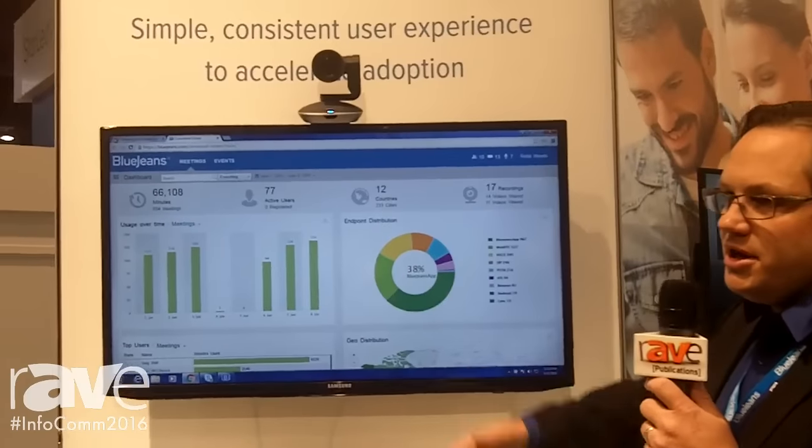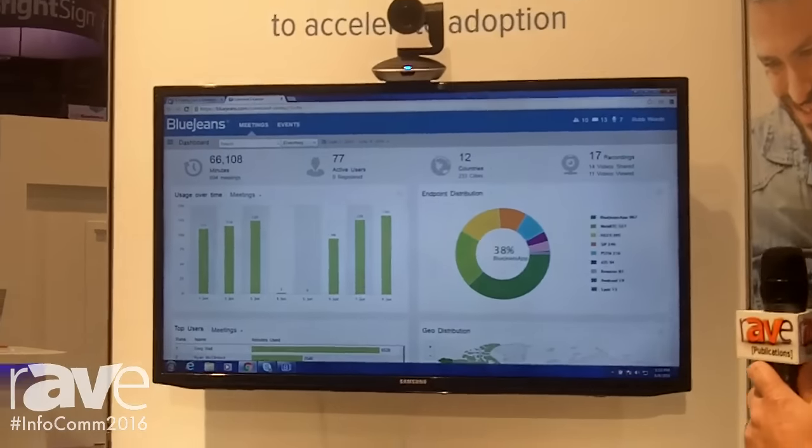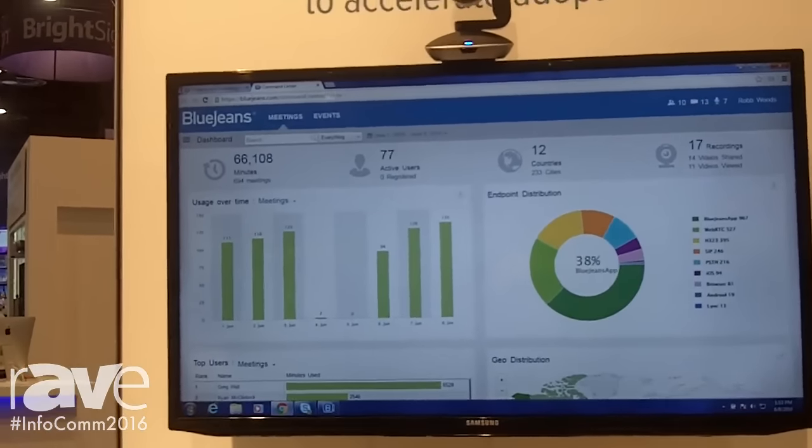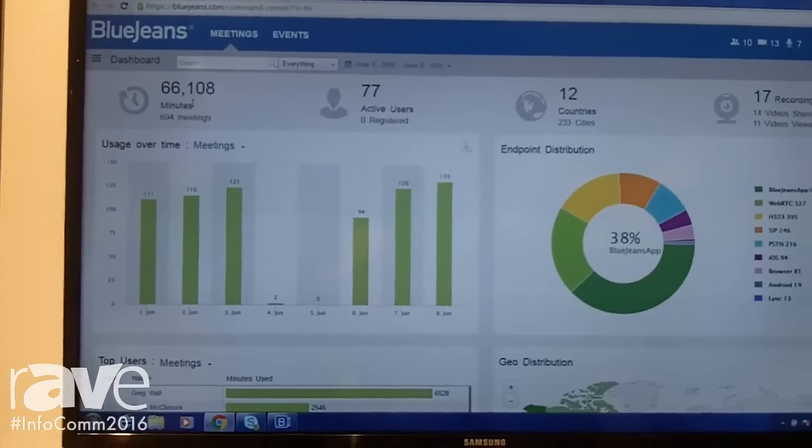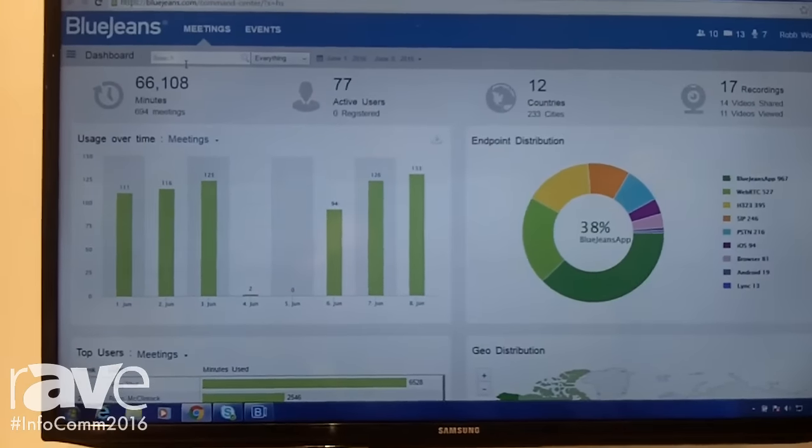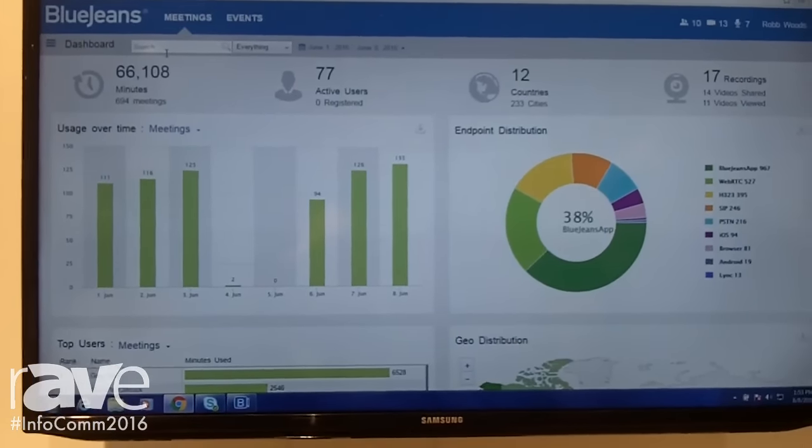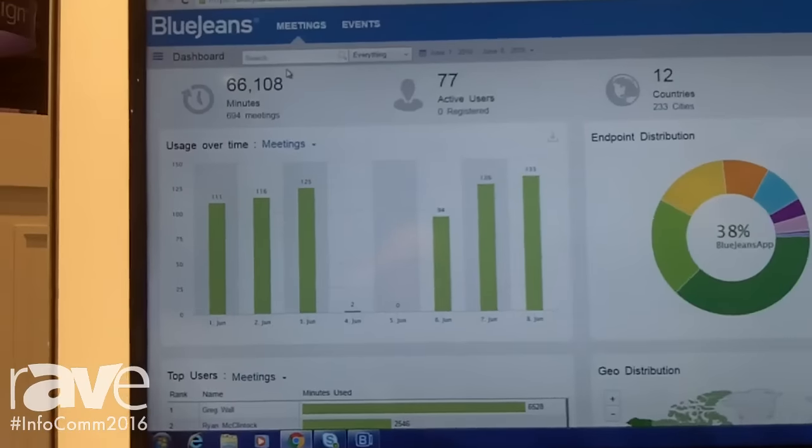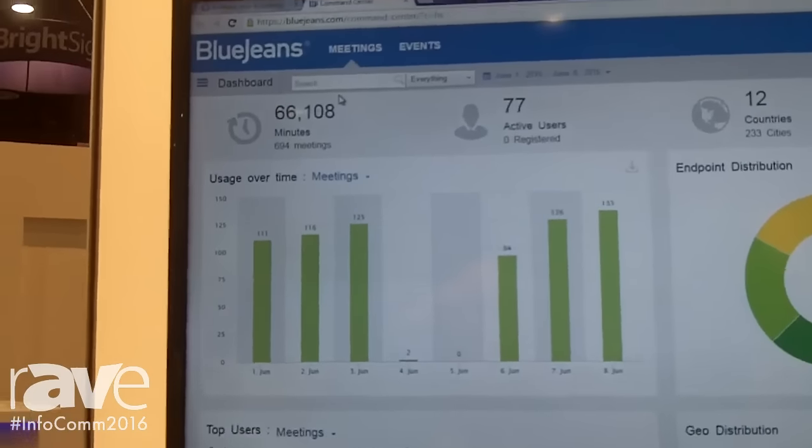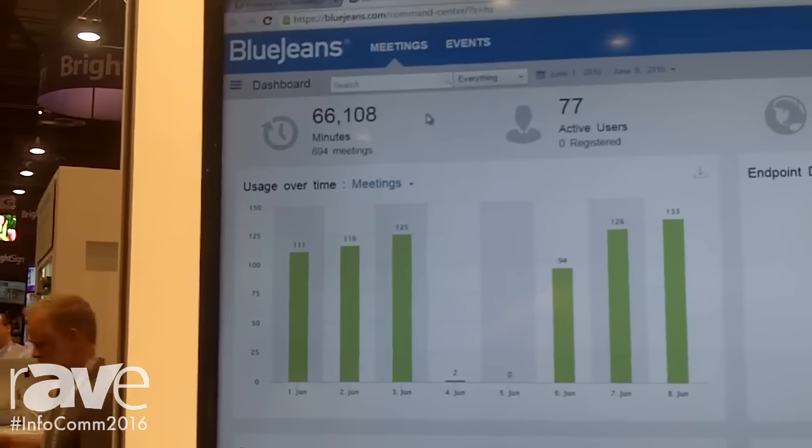Here I'm going to launch the BlueJeans Command Center portal. You'll see it's very easy to read. This gives me a quick snapshot of BlueJeans in my organization.